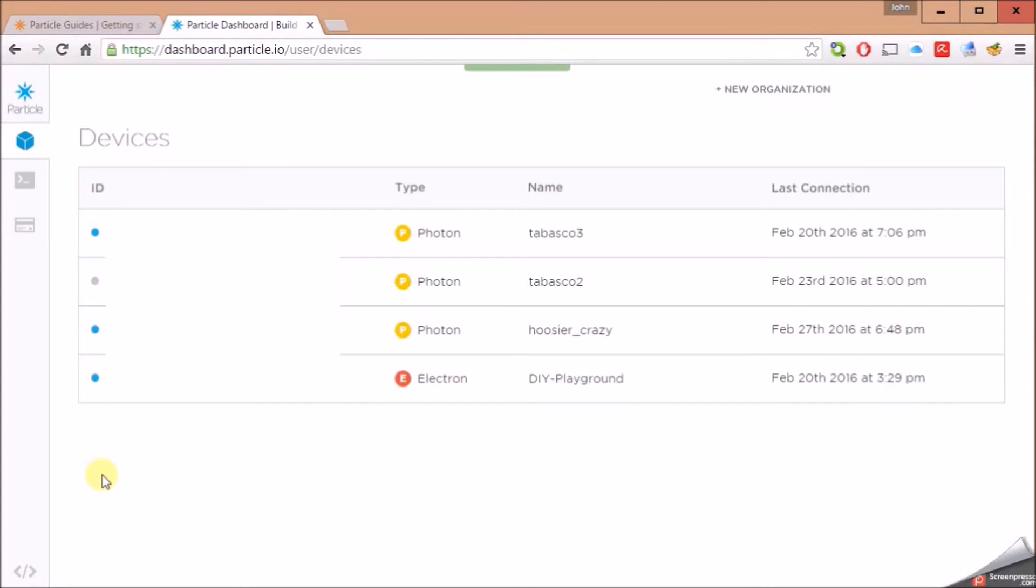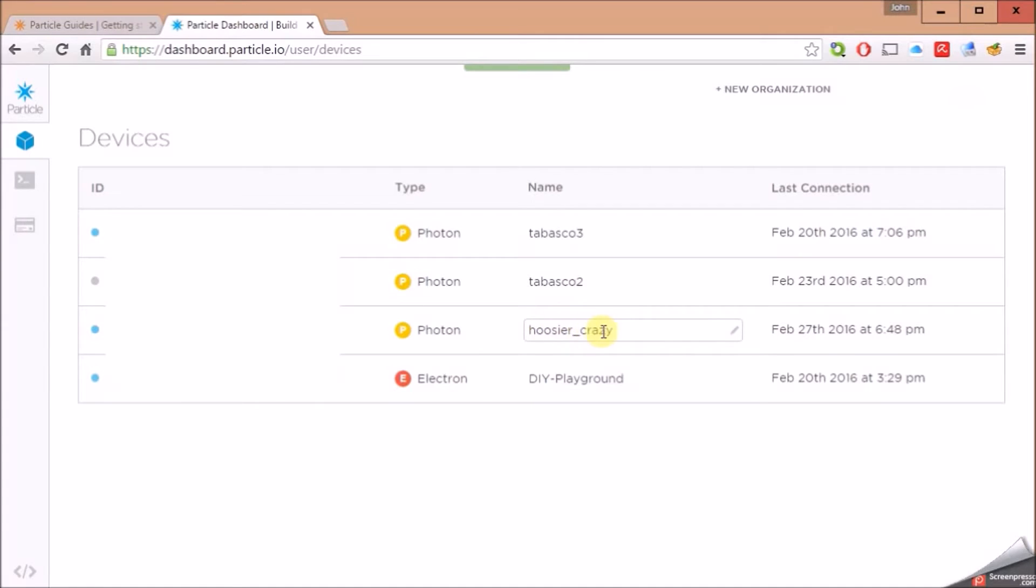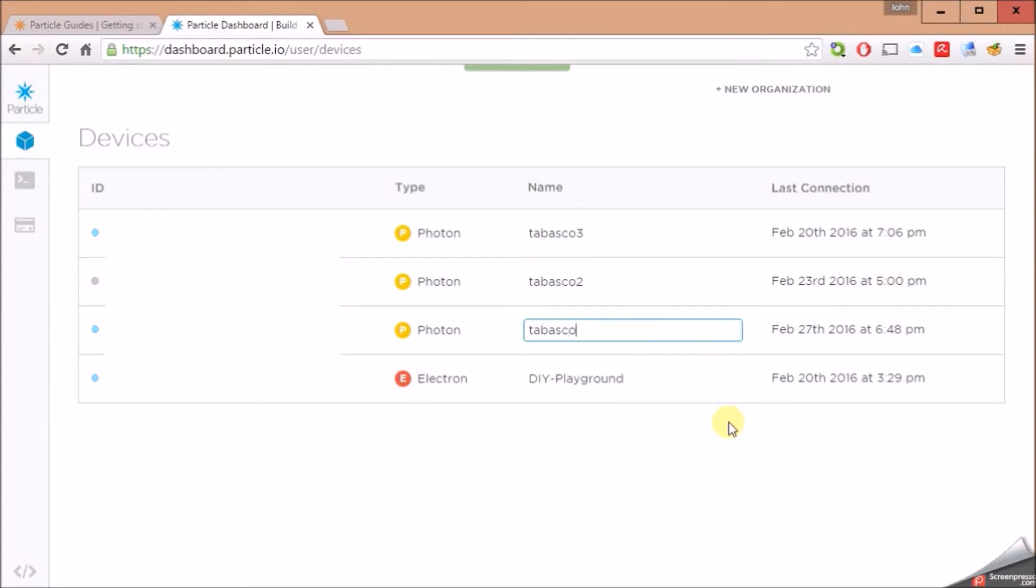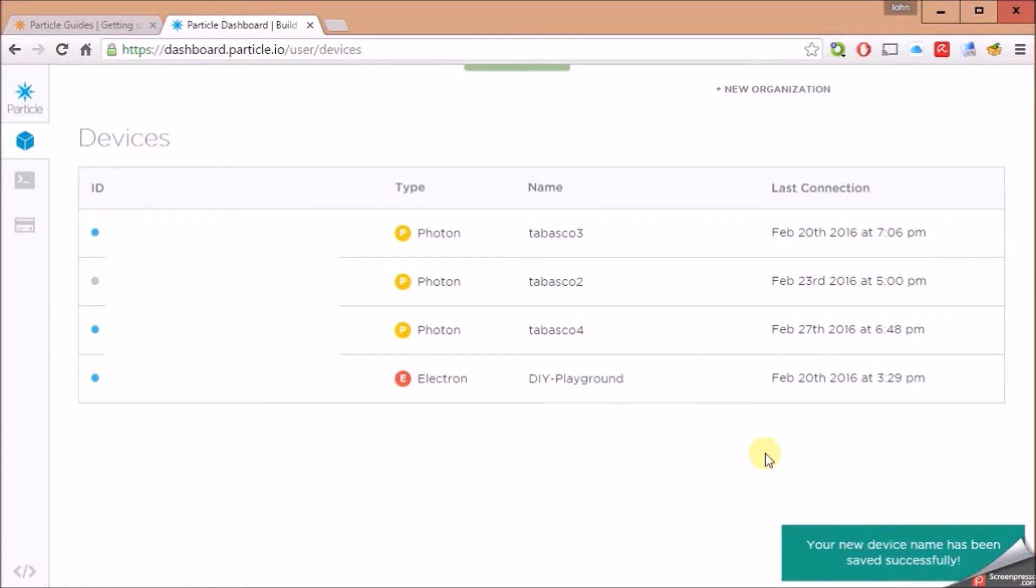Now that my Photon is connected to the cloud and has talked to the Particle.io website, I can see it now in the list of my devices. It's got Hoosier Crazy. It always comes up with this random name, but you can edit it and just change it. Go ahead and click there and change it to whatever you want. In my case, I'm going to name it Tabasco 4. So now it's got a new name. Let's move on to the next step.